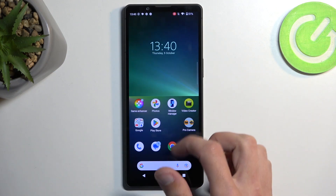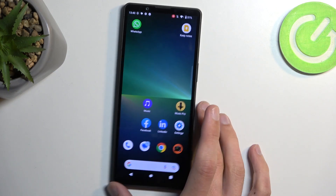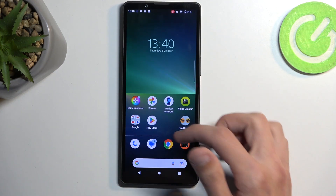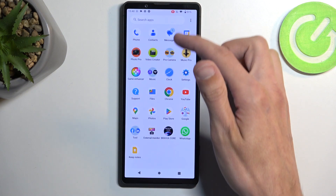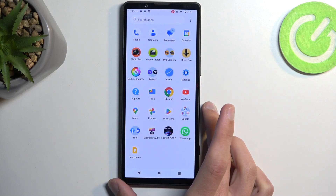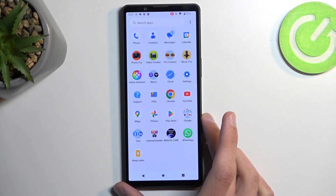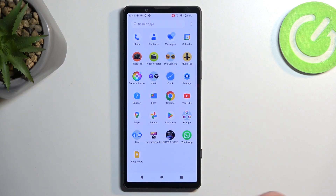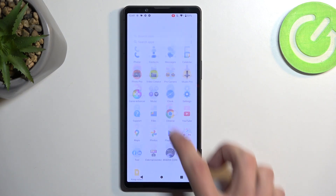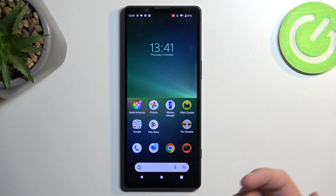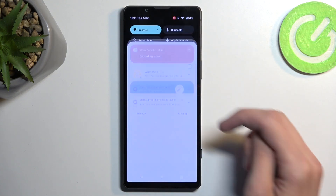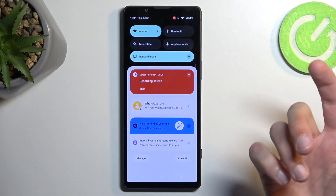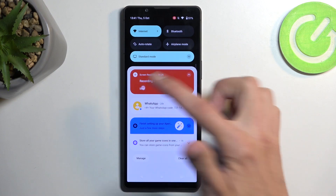Now let's see if we have any good application to showcase this with. It looks like we don't have any app to actually utilize to show off the screen recording. Anyway, once you're done, you can pull down your notifications and select stop.